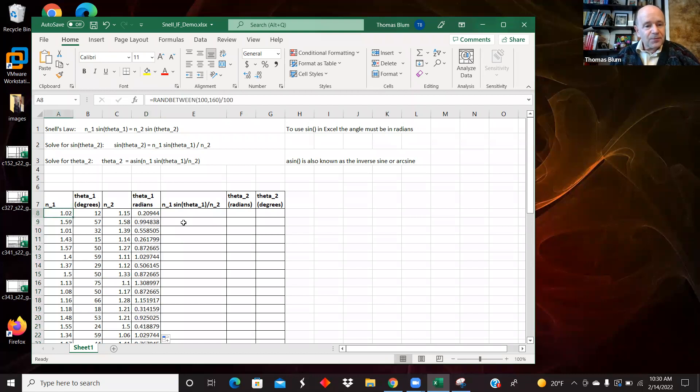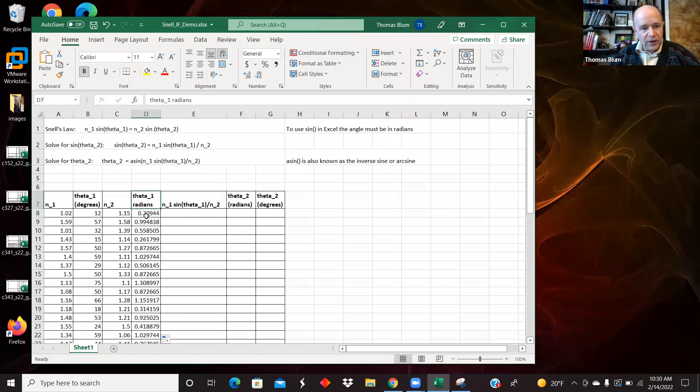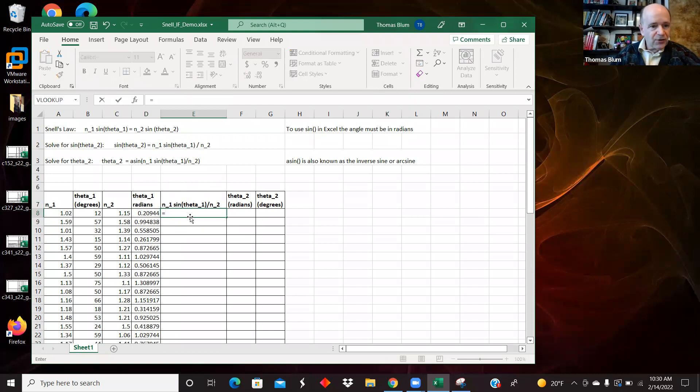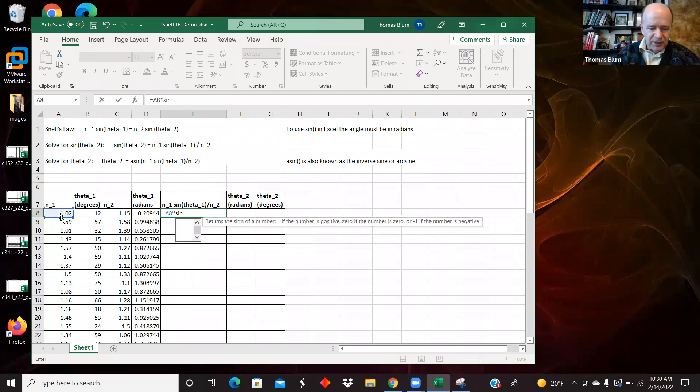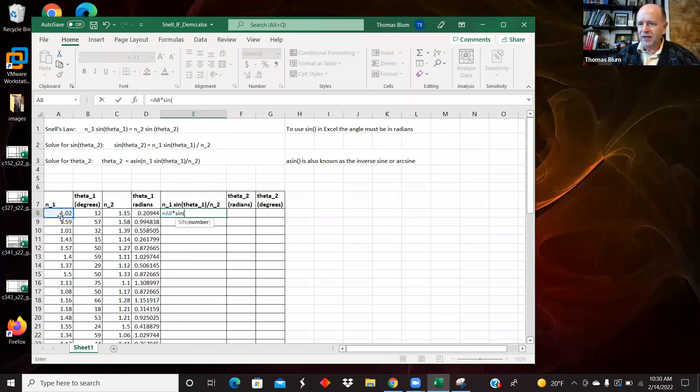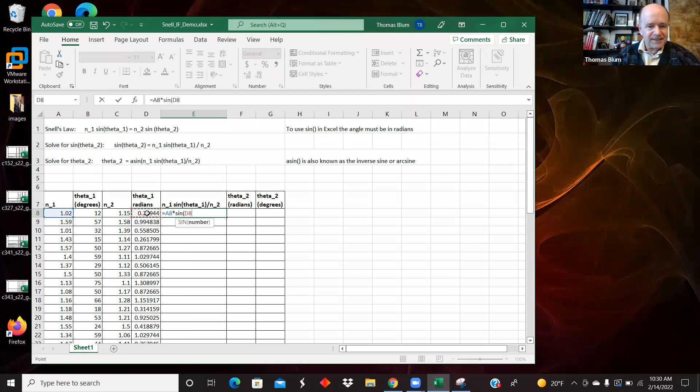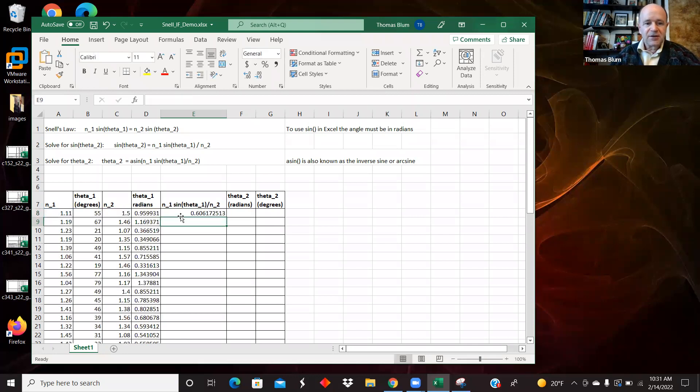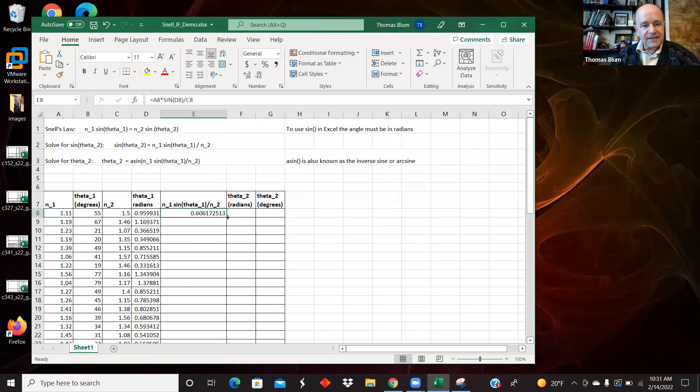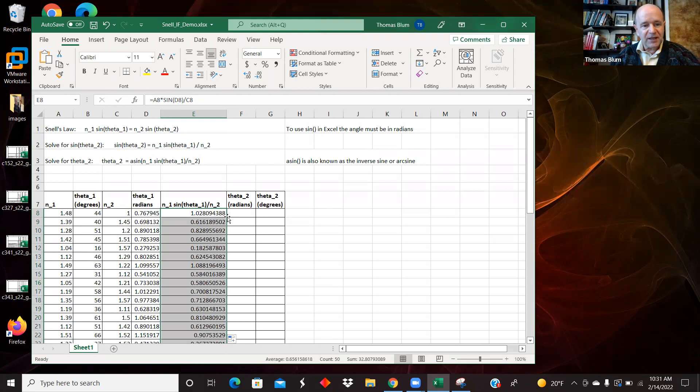So all right, so we have the angle theta1 in radians. Now let's calculate this n1 times sine theta1 divided by n2. So n1 was in cell a8. The multiplications in Excel have to be made explicit. There is a sine function, so long as we have the angles in radians we have a good sine function in Excel. I'm going to use the angle in radians which was d8. Close the sine and then divide that by n2 which was c8. So I create that quantity that I need and then copy that down.